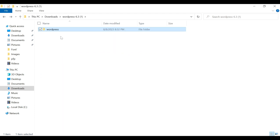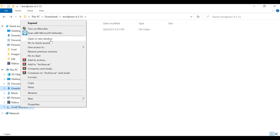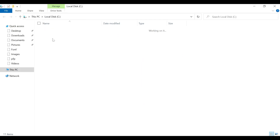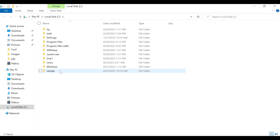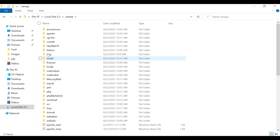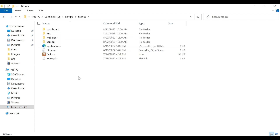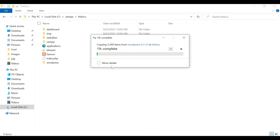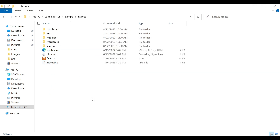Copy the WordPress folder, then open a new File Explorer window. Navigate to the XAMPP directory and go into the htdocs folder. Paste the WordPress files there. We've now successfully moved the WordPress files into the htdocs directory.